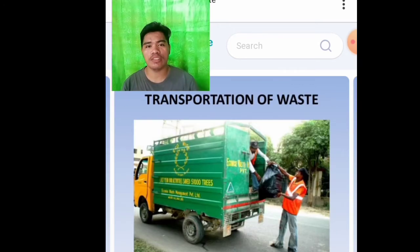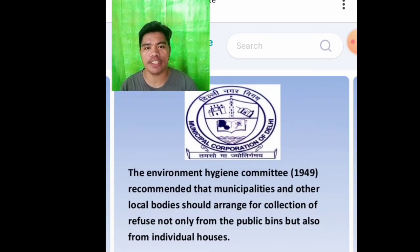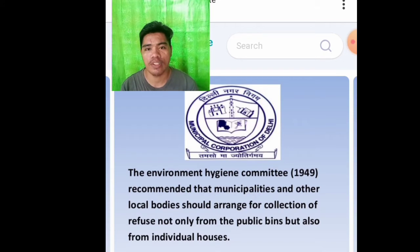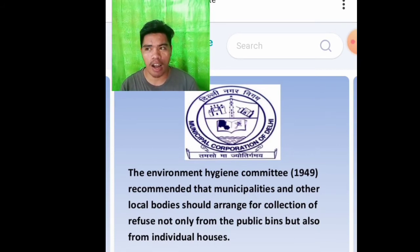Transportation of waste. The Environment Hygiene Committee 1949 recommended that municipalities and other local bodies should arrange for collection of refuse not only from the public bins but also from individual houses. So we should have public bins and bins in our house for waste disposal.